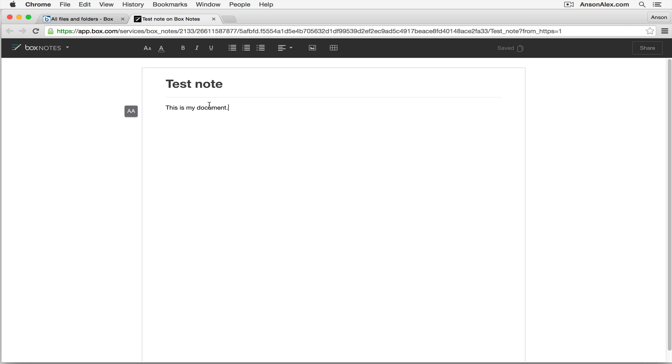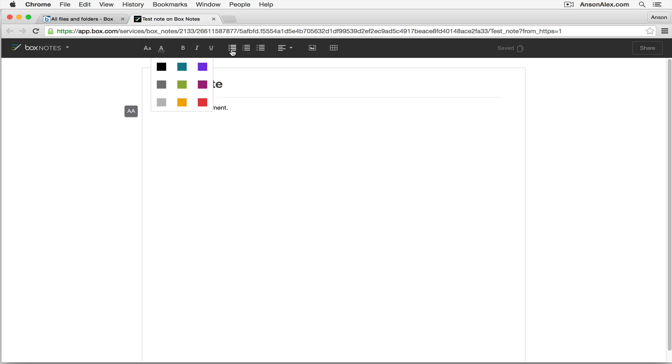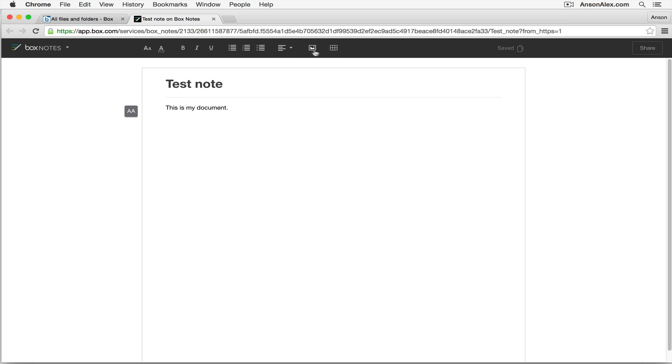I have some editing tools up here at the top, so I could change my text size, I could change the color, bold, italics, underline, bulleted list, numbered lists, check boxes, I can change my margins, I can add images, and I can add tables right here into the Box note.